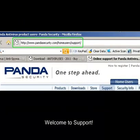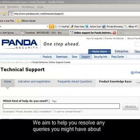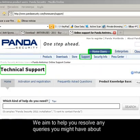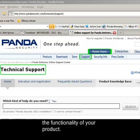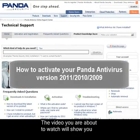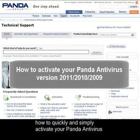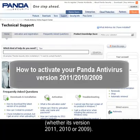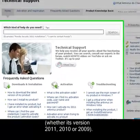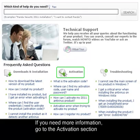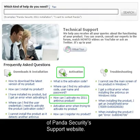Welcome to Support. We aim to help you resolve any queries you might have about the functionality of your product. The video you're about to watch will show you how to quickly and simply activate your Panda antivirus, whether it's 2011, 2010 or 2009. If you need more information, go to the Activation section of Panda Security's Support website.